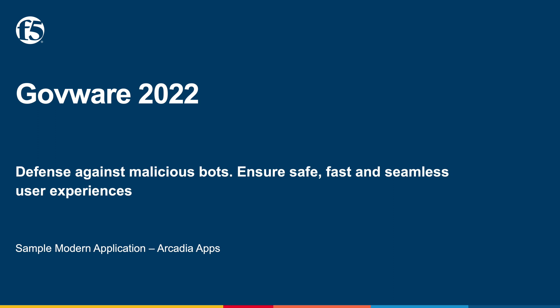Bots cause harm across organizations. Their impact goes beyond security and has significant impact on the business.